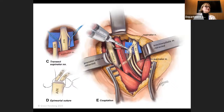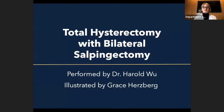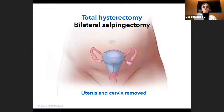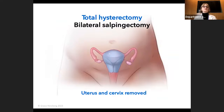Thank you so much for all your questions and comments. I'll go ahead and move on to the second procedure. The second procedure I illustrated is a total hysterectomy with a bilateral salpingectomy performed by Dr. Harold Wu. Two procedures were performed here: a total hysterectomy where both the uterus and cervix are removed, and a bilateral salpingectomy where the fallopian tubes are removed and the ovaries are left intact in the body.